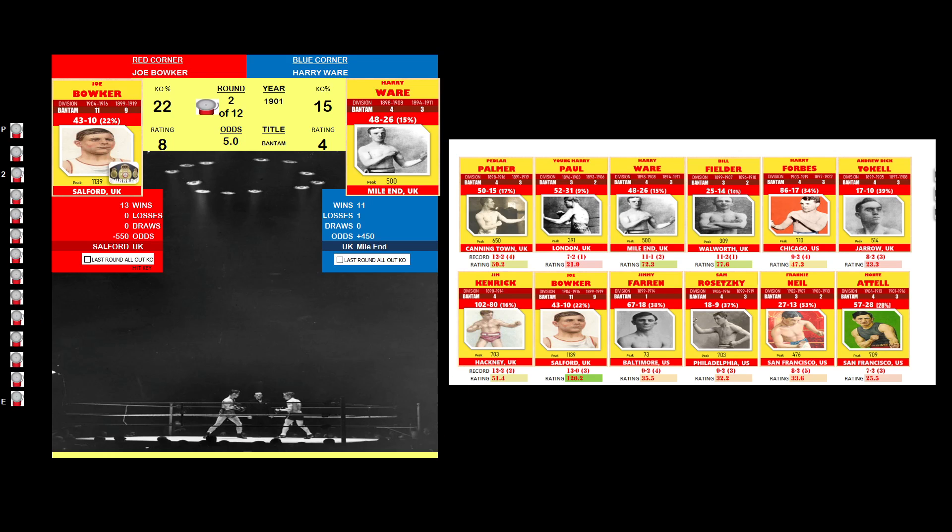Joe Bowker was the busier fighter in round 2. Joe Bowker did more in round 3.